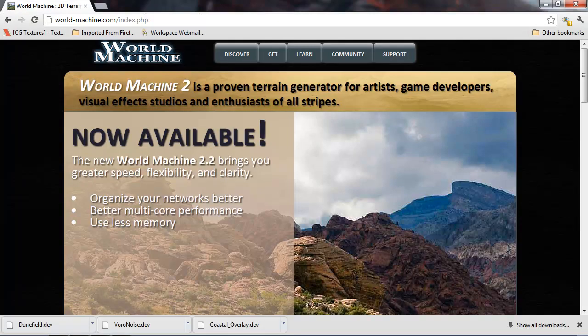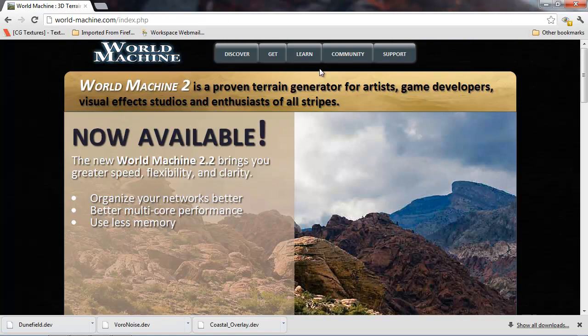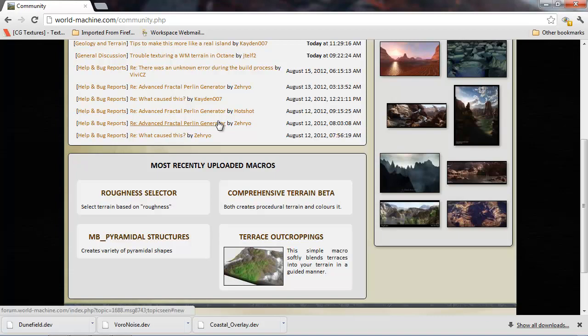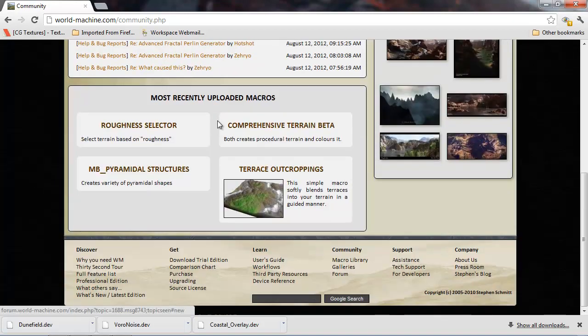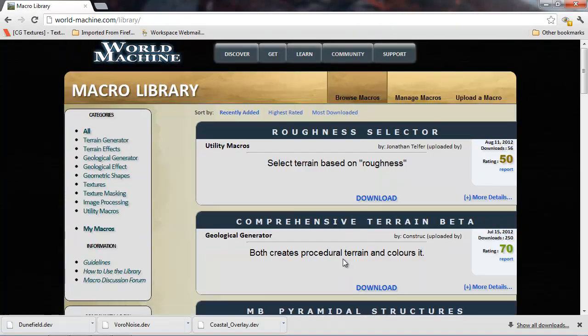I'm going to go to worldmachine.com and if you click on the community tab on the top right, it'll take you to the forums and member posts. But at the bottom there's a macro library button.